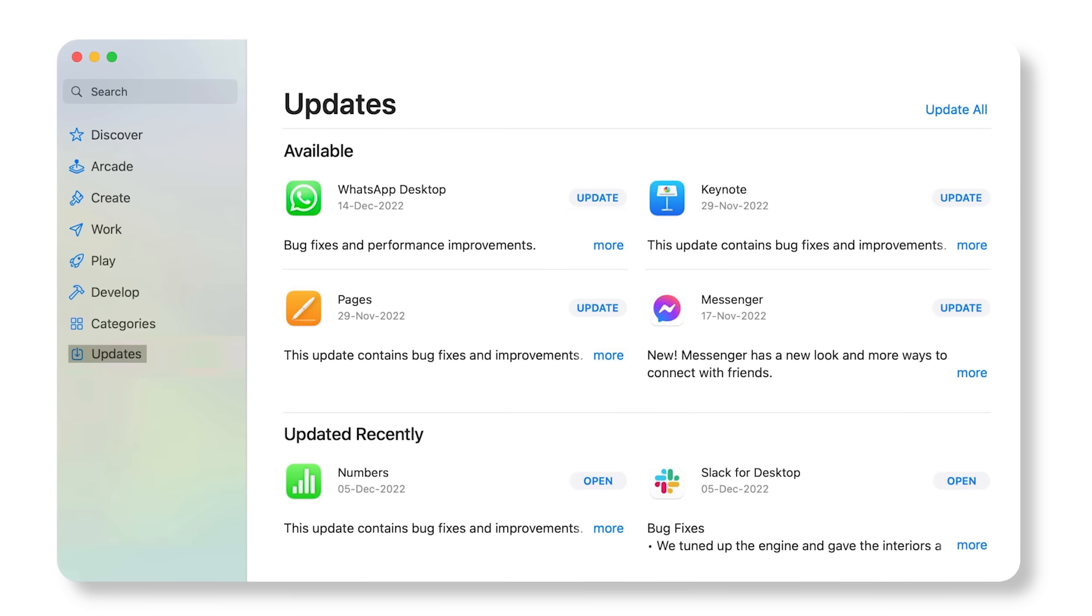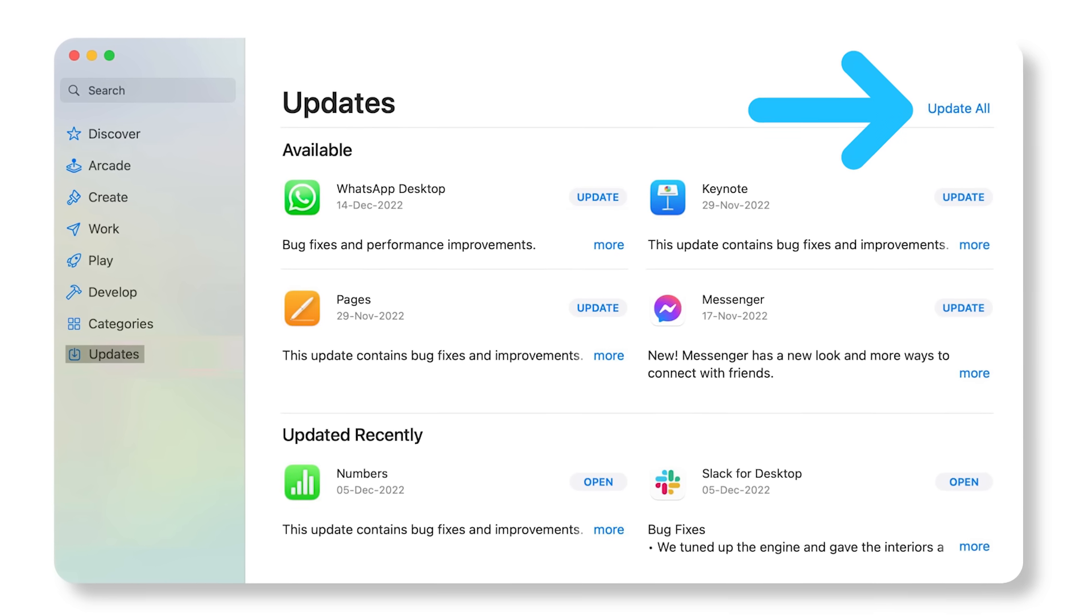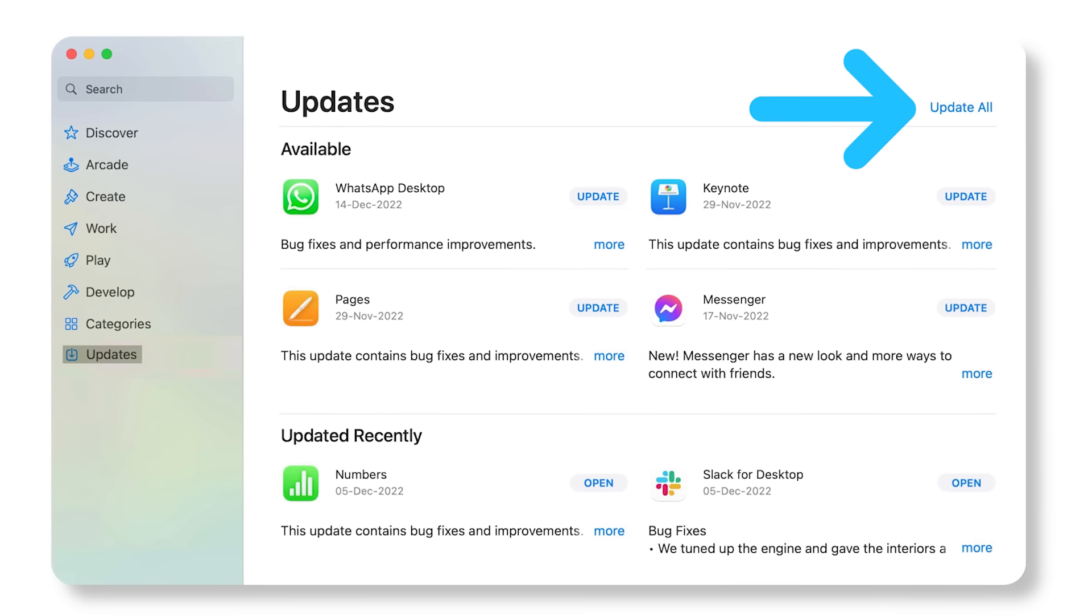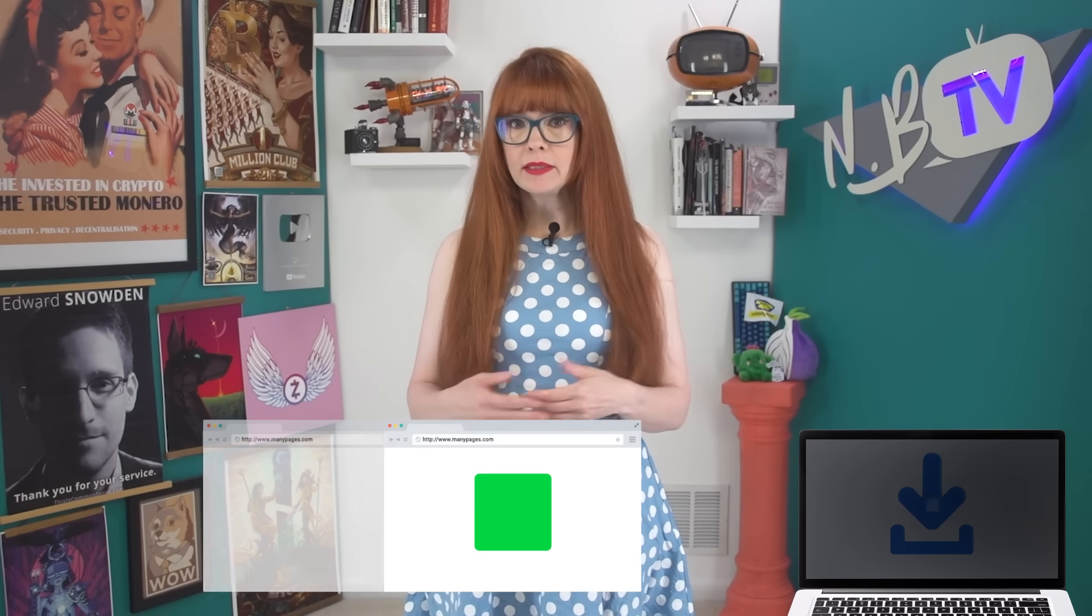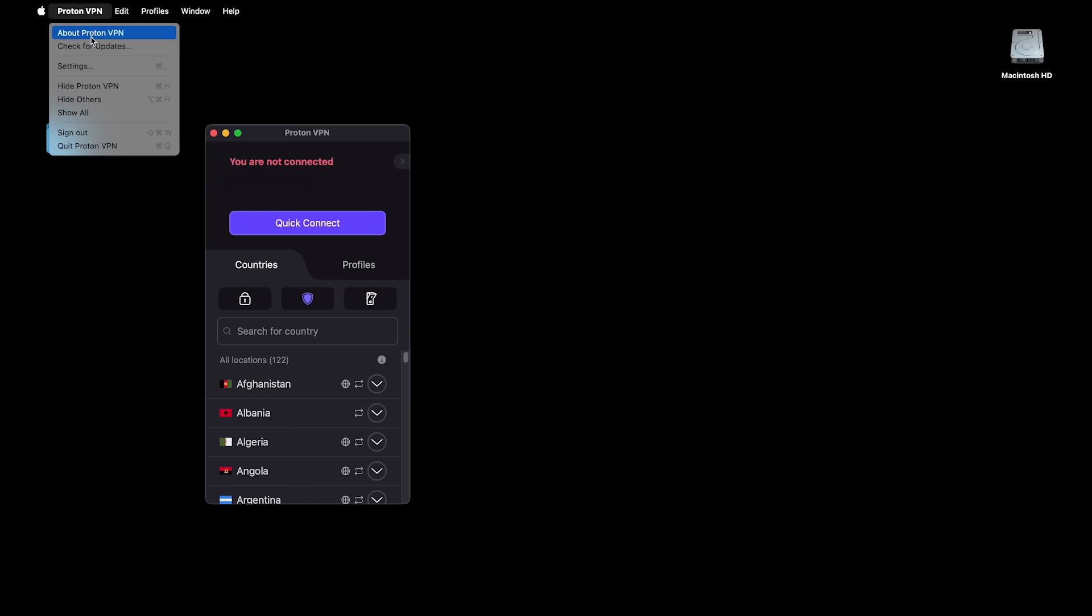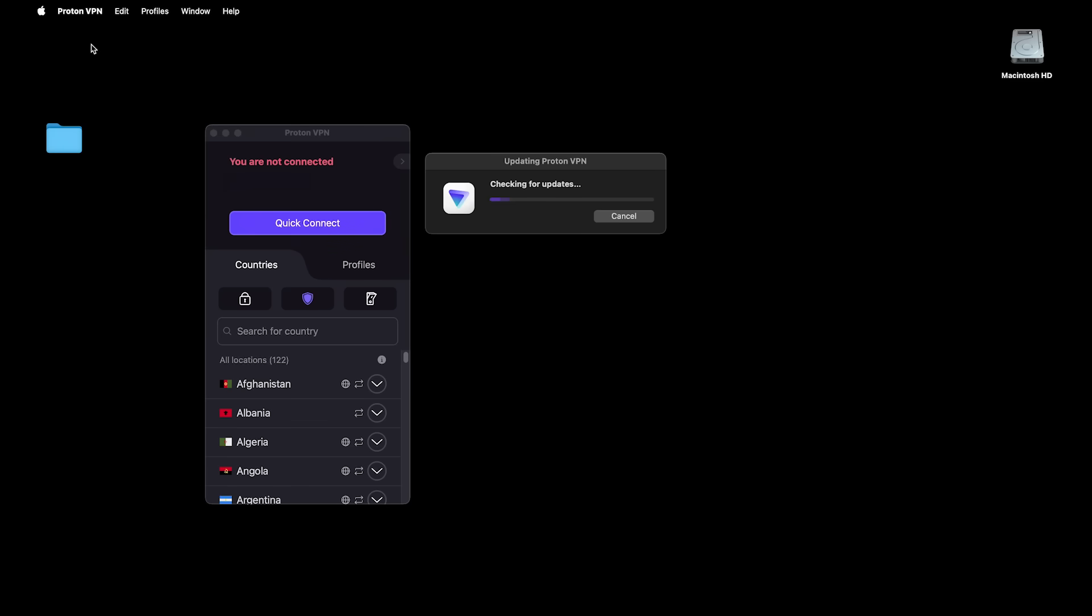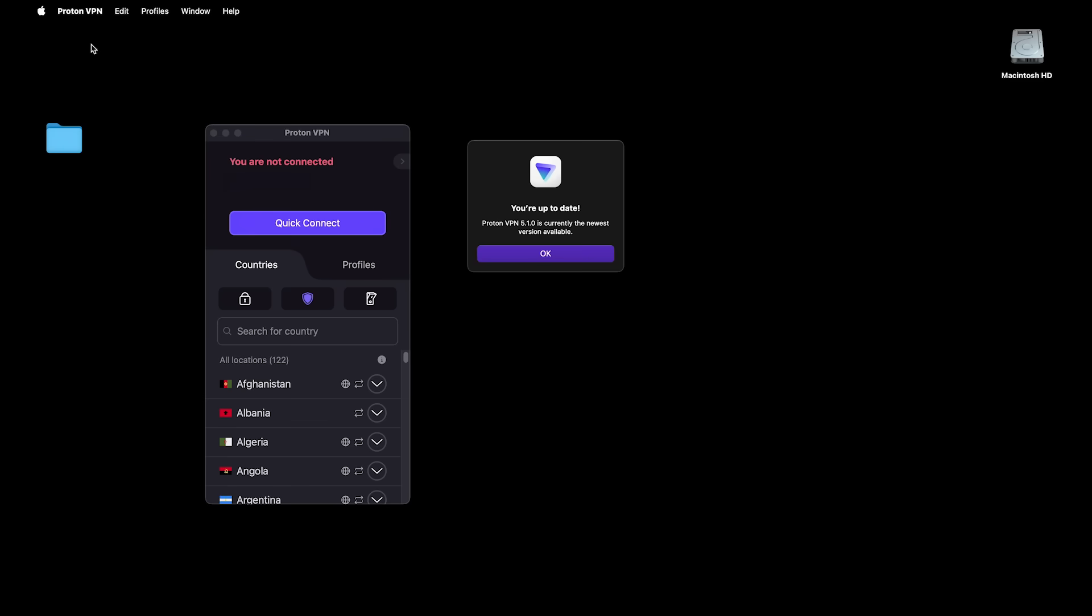Now the benefits of using the App Store is that it makes it super convenient to manage all of your apps. For example, you can update everything with a single button. If instead you've downloaded every app separately from each website, updating can be messy. You have to open every app manually and update it manually.